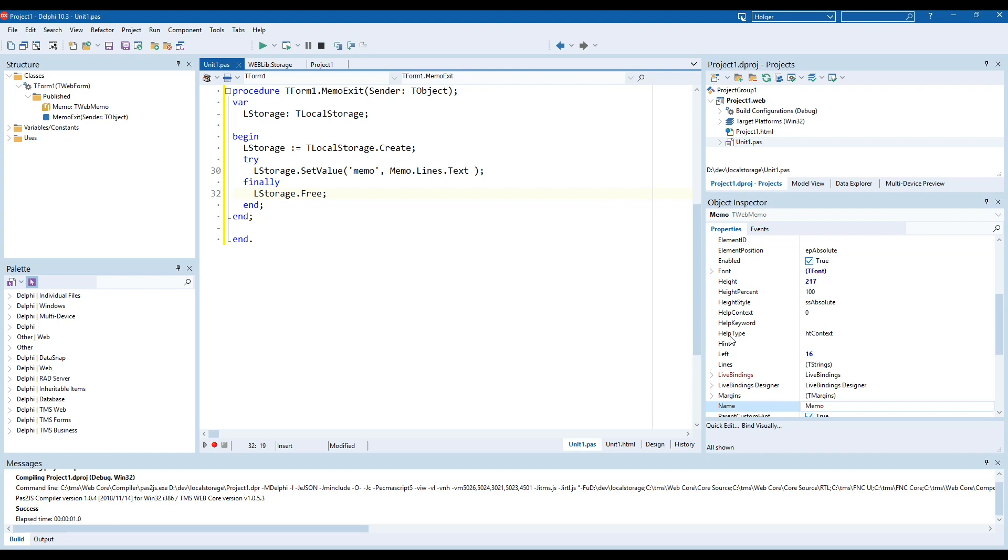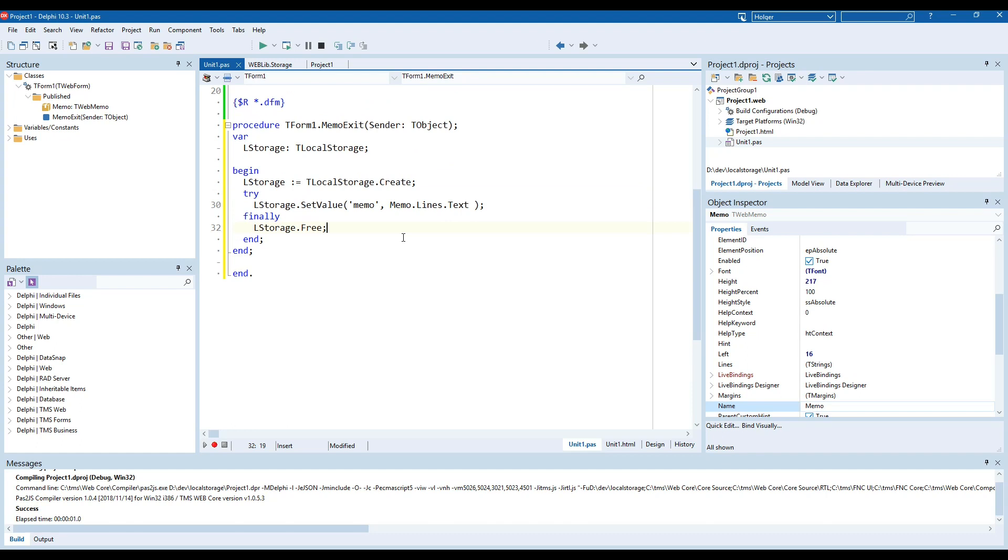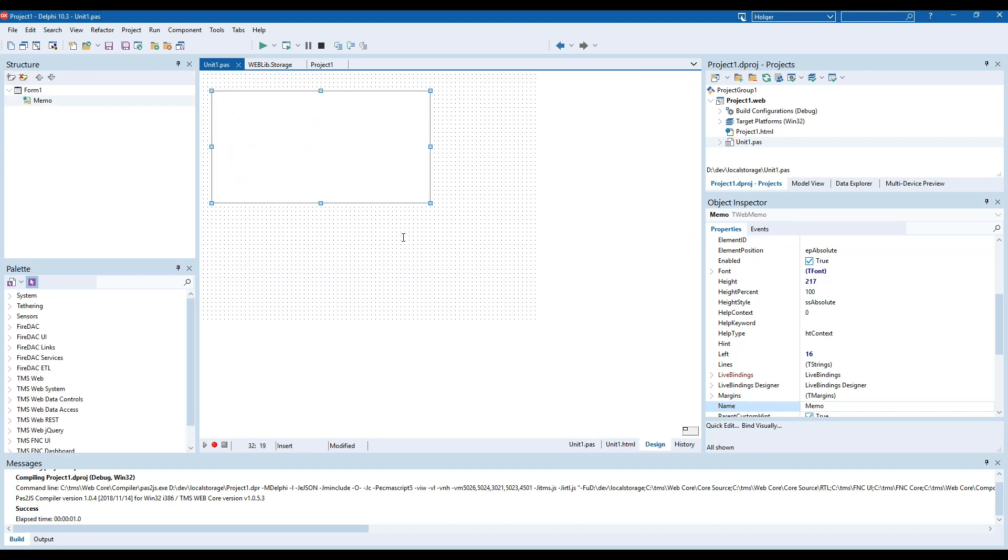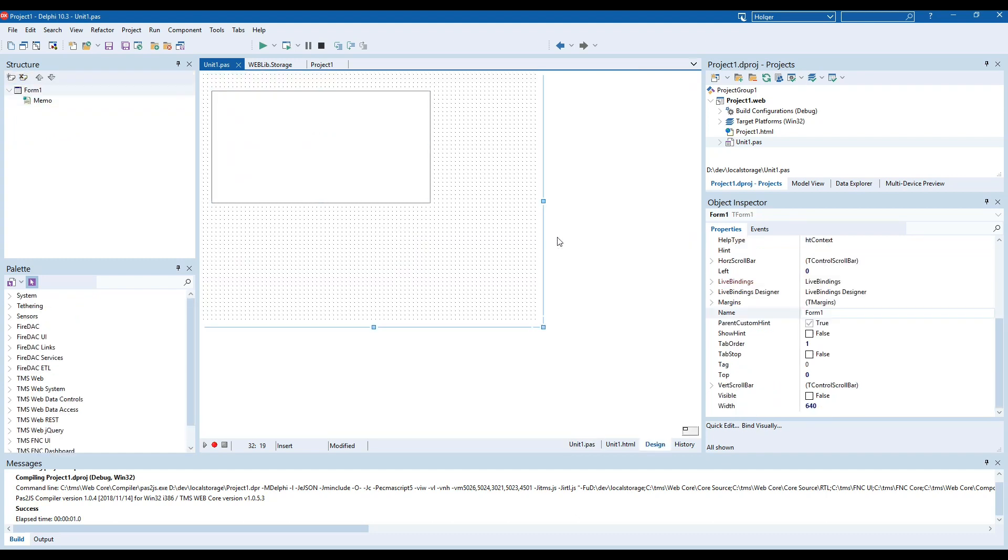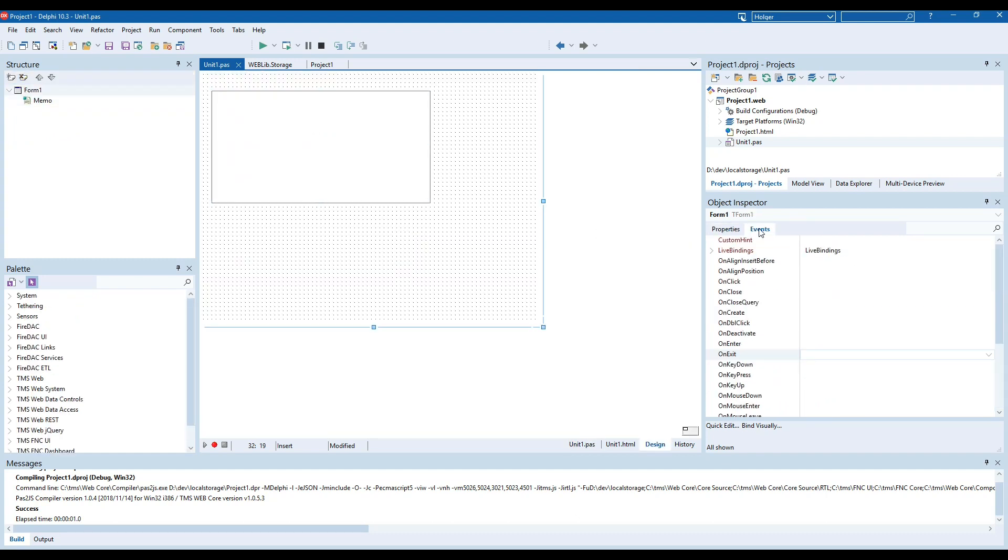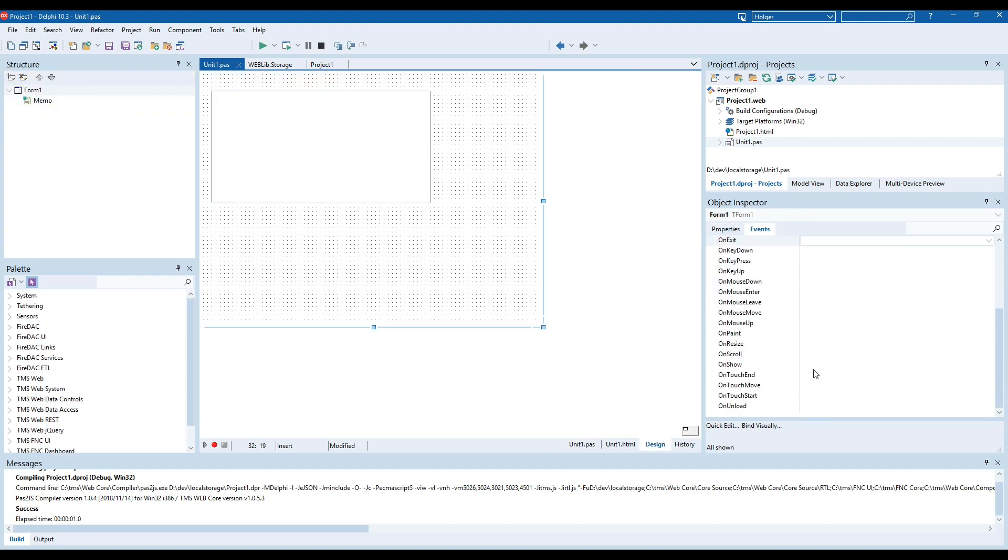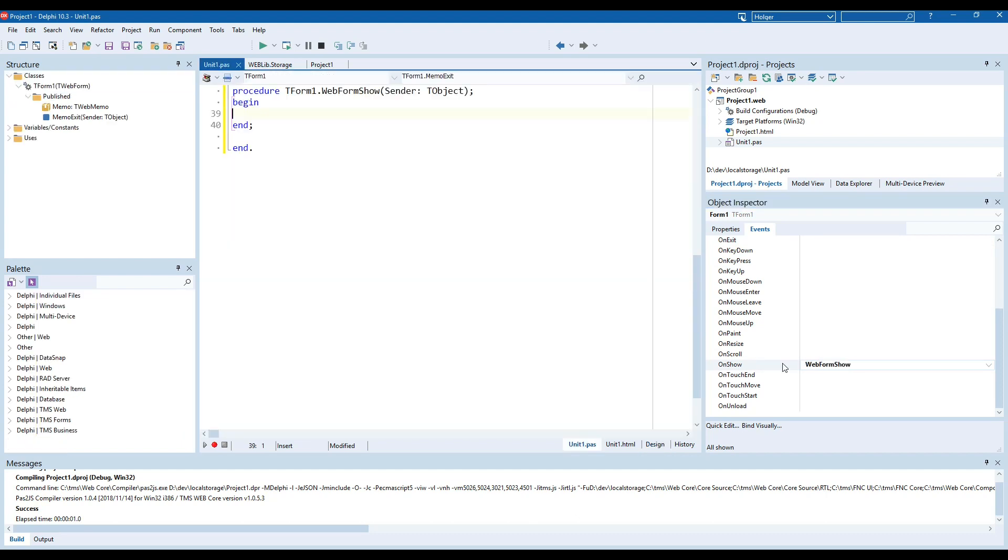In order to load the values we have to do the same thing but of course we have to pick a different event and the event that we are going to use is going to be the form on show event and then we're going to do the same thing all over again.